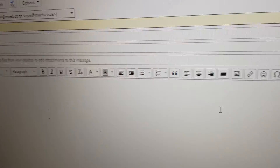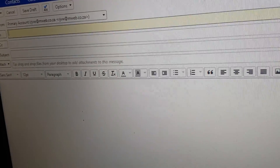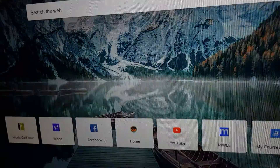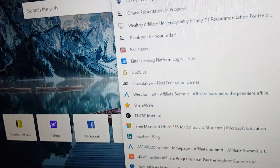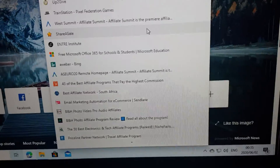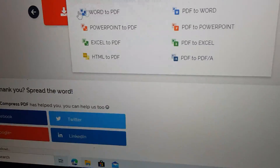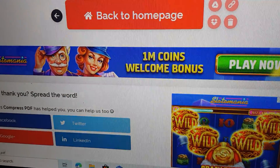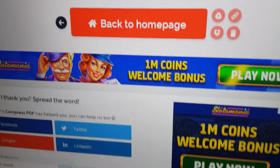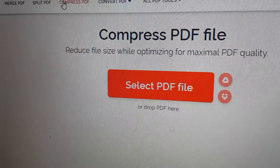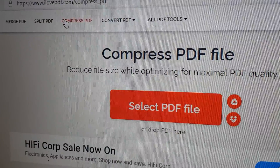We find a program on the internet called iLovePDF. Let's open iLovePDF, and we would like to select the option of compressing a PDF.